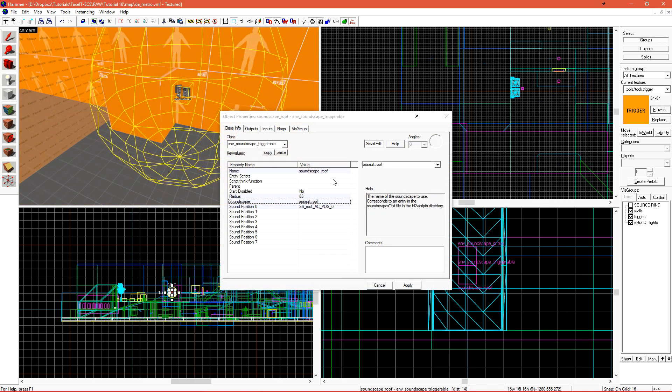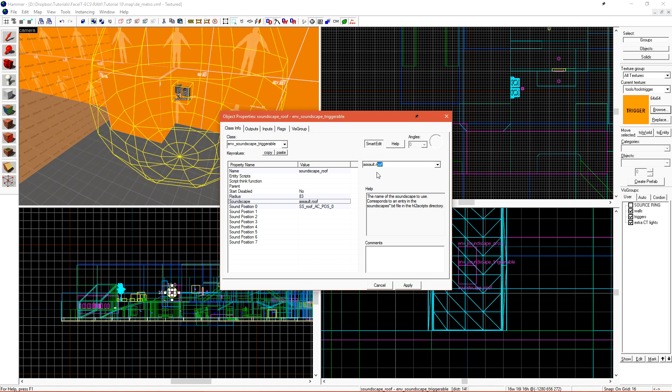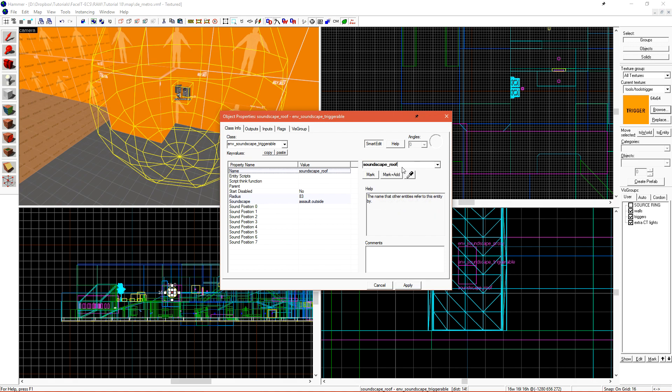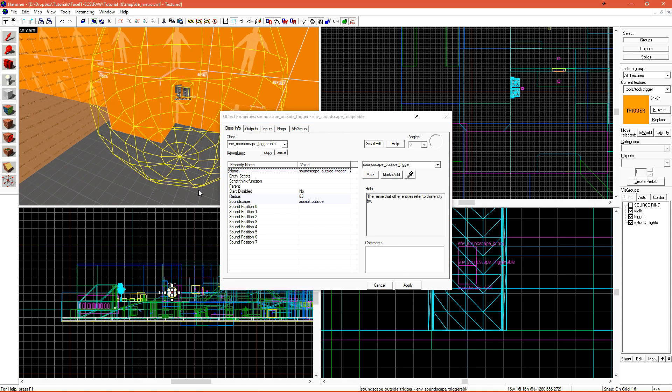This NV soundscape Triggerable will just trigger the Assault Outside Soundscape. I'll want to clear out Soundscape Position 0, since that no longer exists, and I'll change this soundscape to Soundscape Outside Trigger, since I already have a regular NV soundscape.